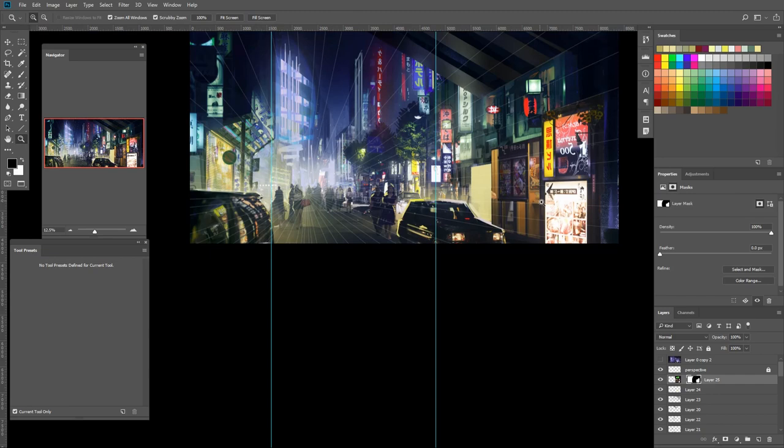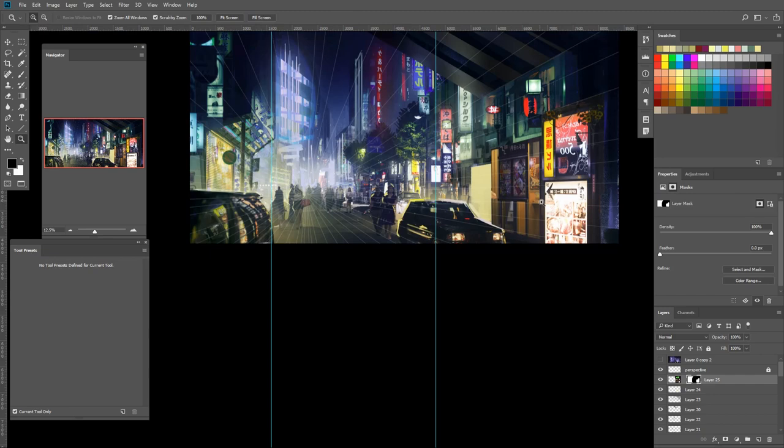We'll also be covering the use of hue saturation and color balancing tools, adjustment layers, and some advanced techniques on masking.